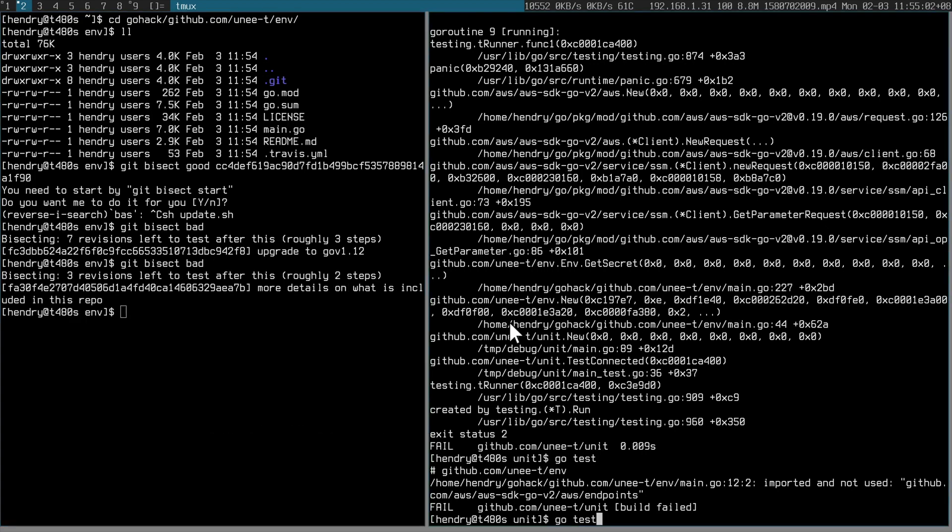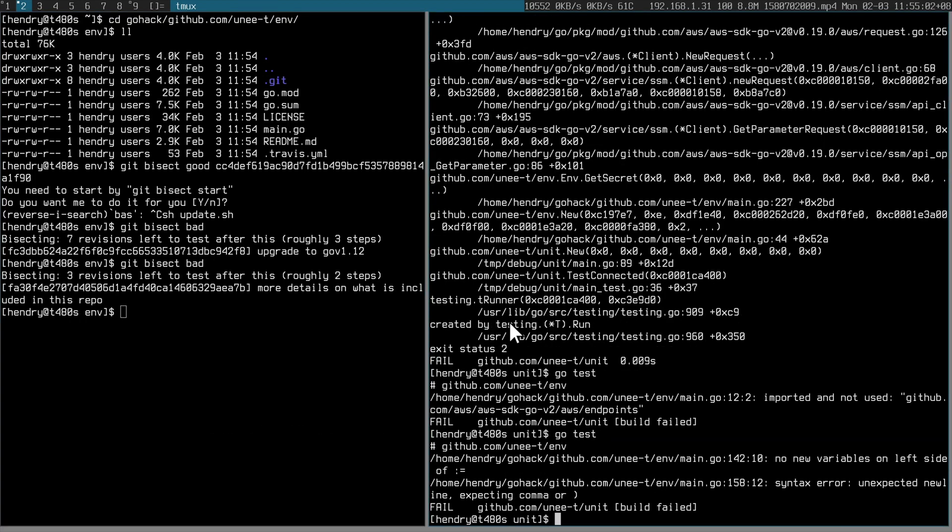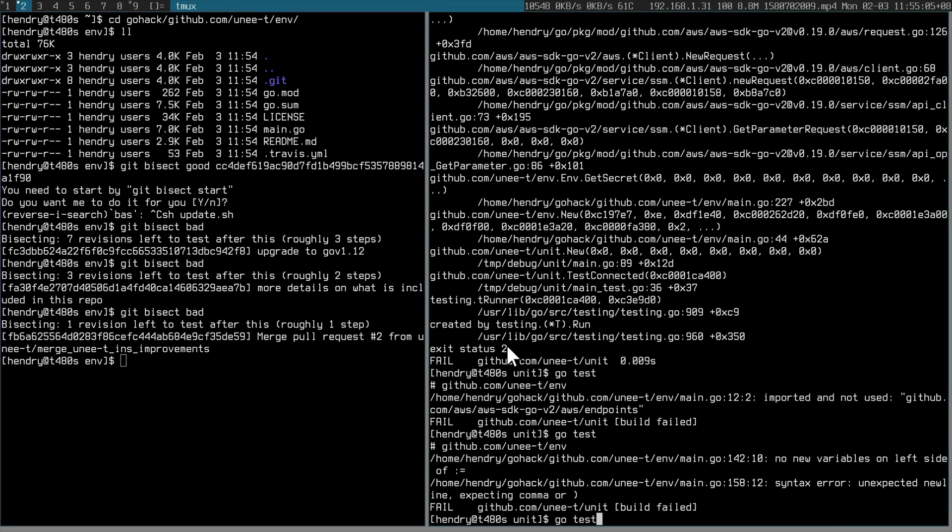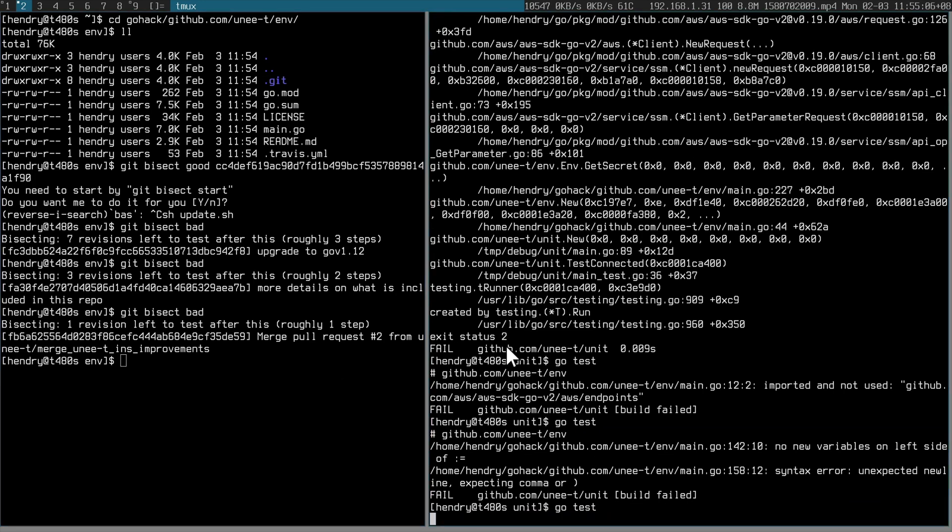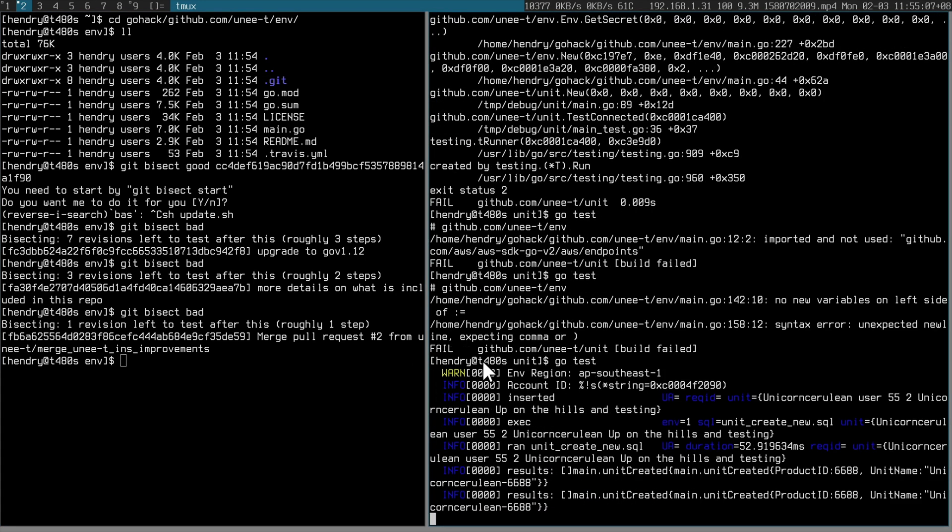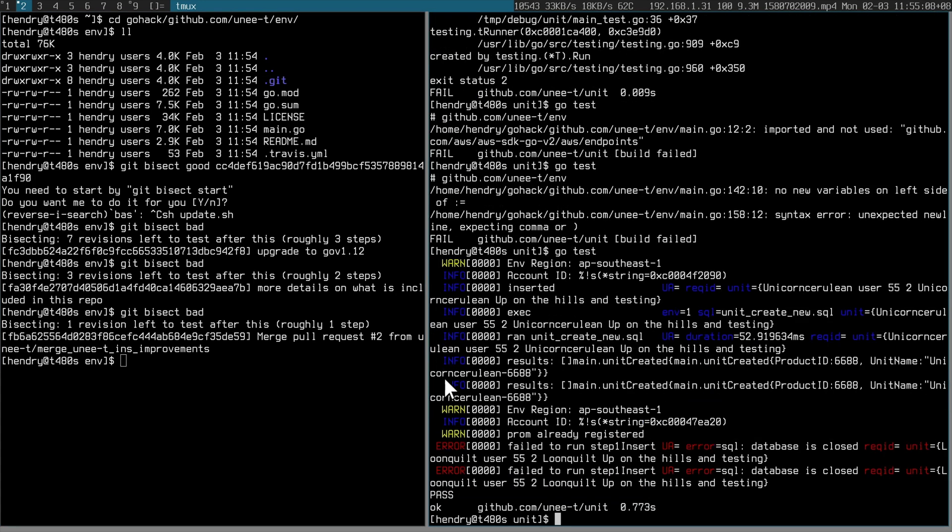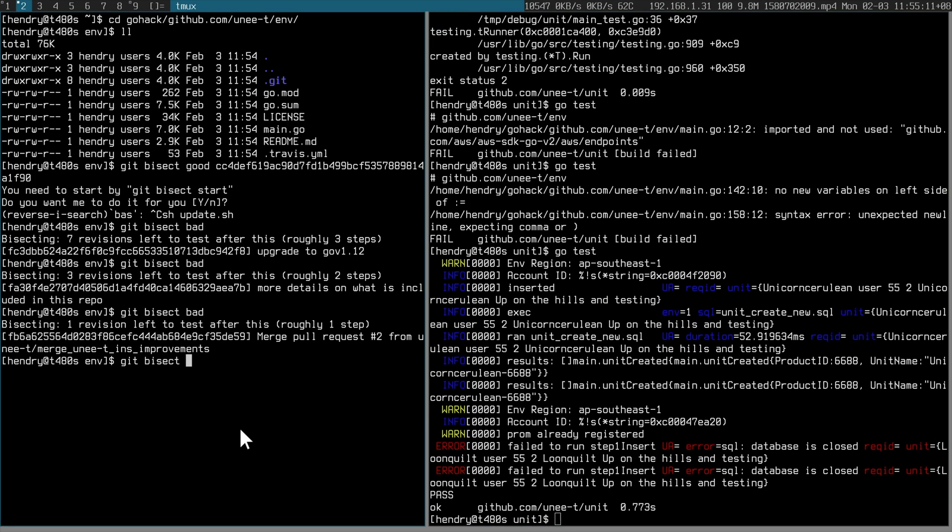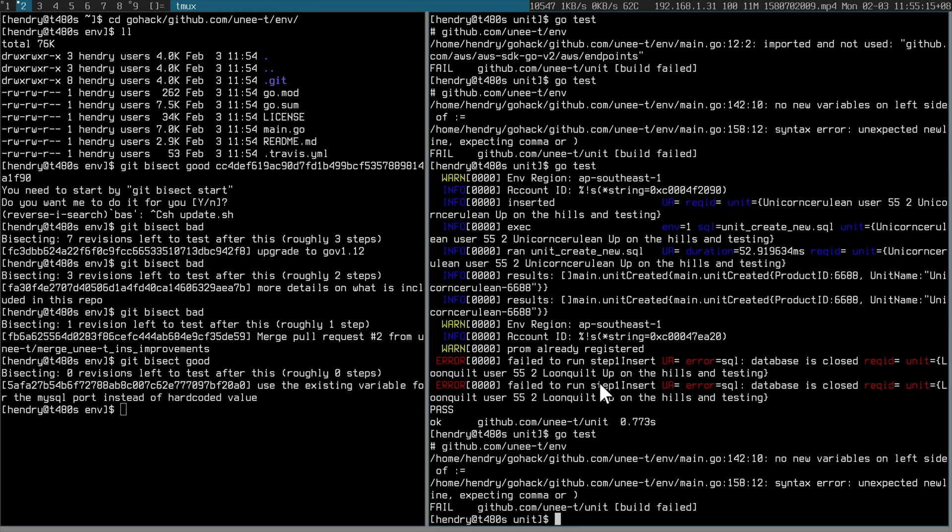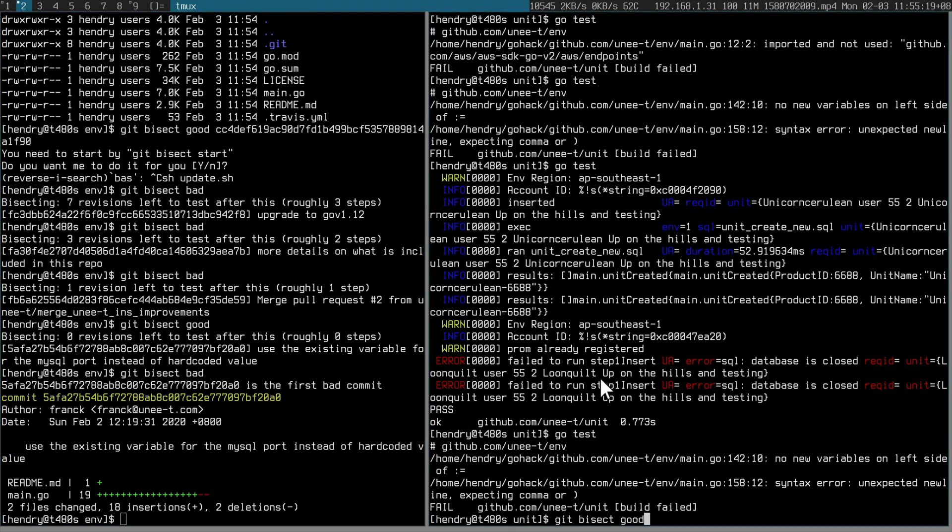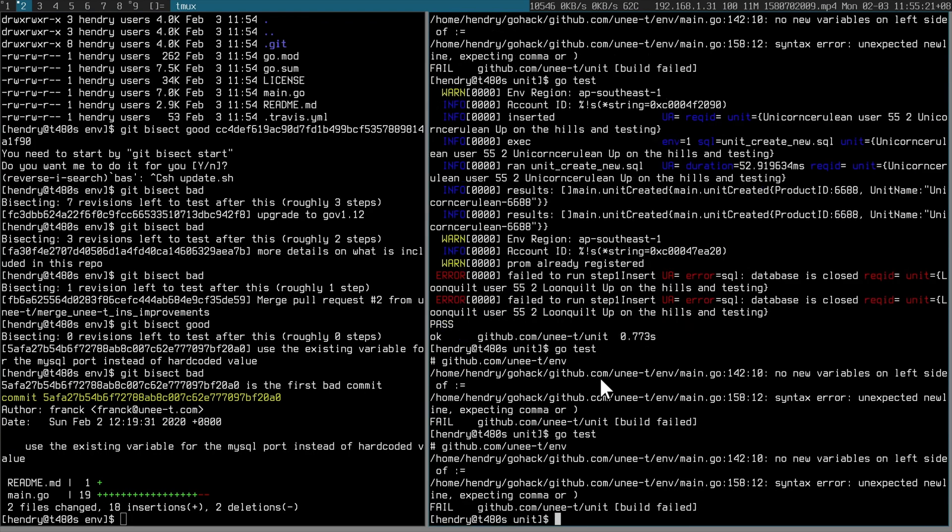It's bad too. That one's bad. Go test. That one's okay.